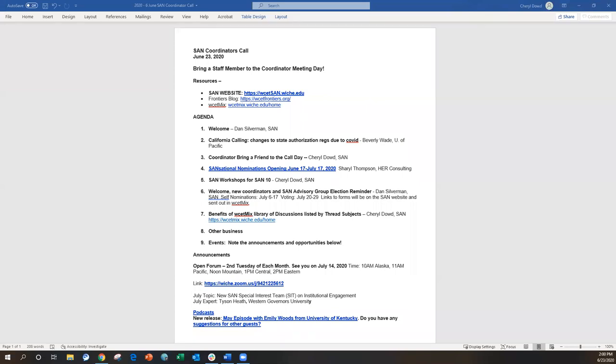All right, everybody. Welcome to the June 2020 San Coordinator Call. If you were expecting the chord of C, you're not getting it, you're getting a chord of G, but you're getting a really great lineup today. Starting off, we have Beverly Wade from University of the Pacific.